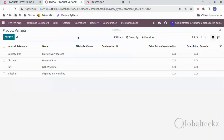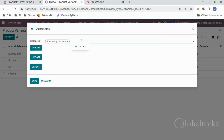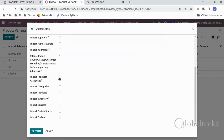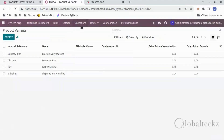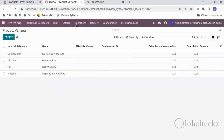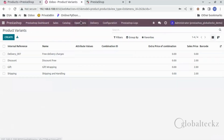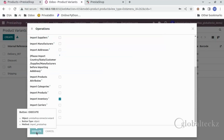We will go to Operations and first select the instance that we created. After that we will click on Import. We will first import the product attributes — select product attributes and click on Execute. Once this is done, we will again go to Operations and import categories the same way. After this we will import the products — select import products and click on Execute. Last but not least, we will import the inventory.